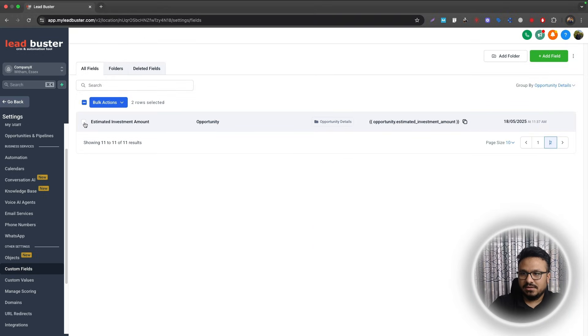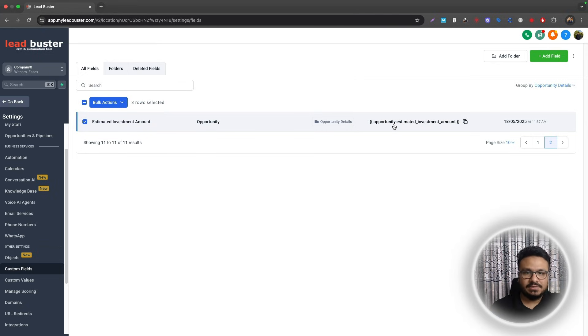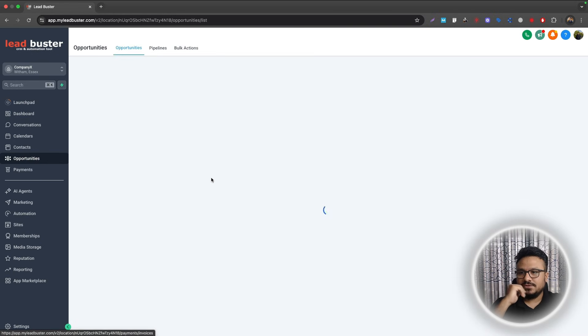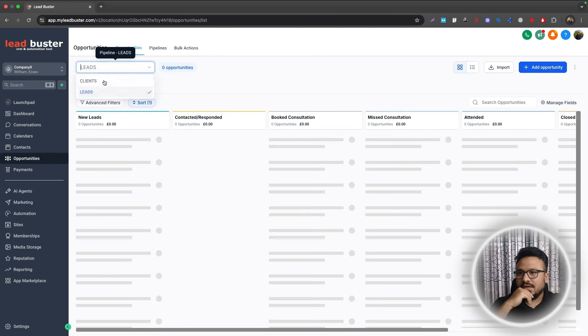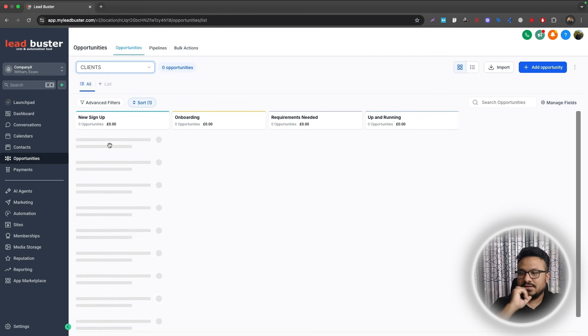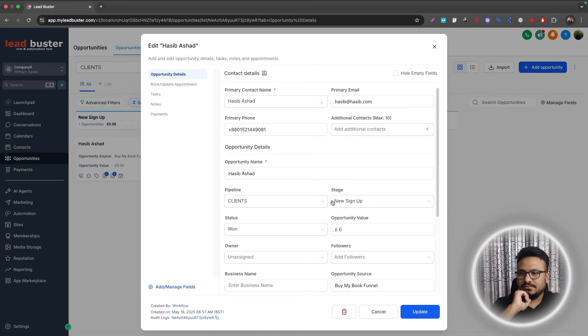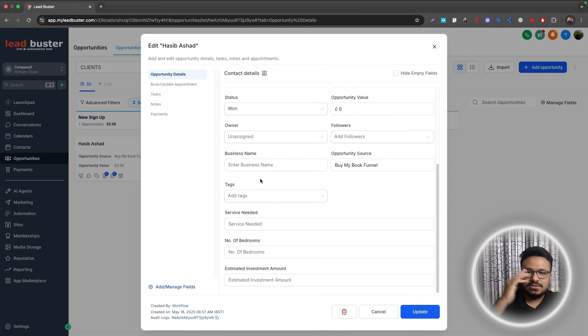So these are three opportunity custom fields. They're not contact, they're opportunity. And if I go to Opportunities, let me just see if I have any example opportunities here. There you go, so these are the opportunity custom fields, not active in the contact level but on the opportunity level.